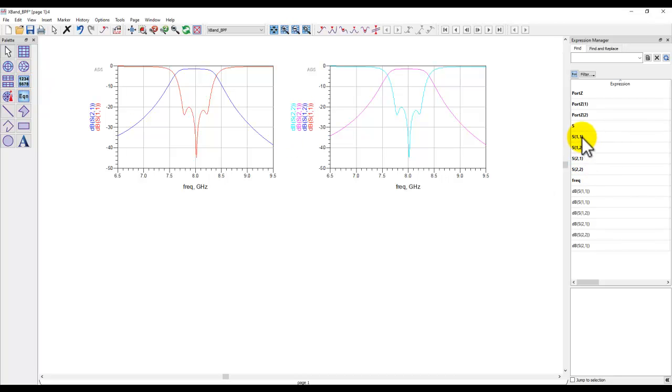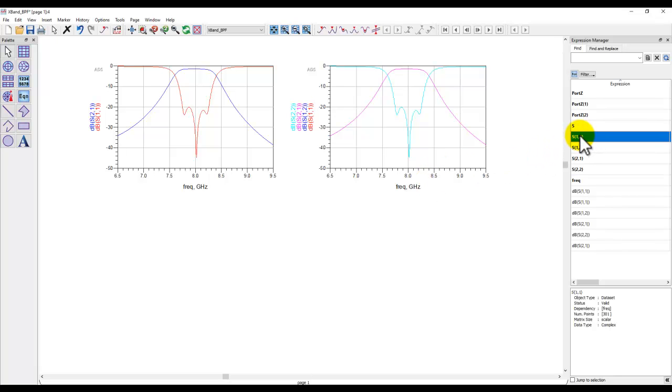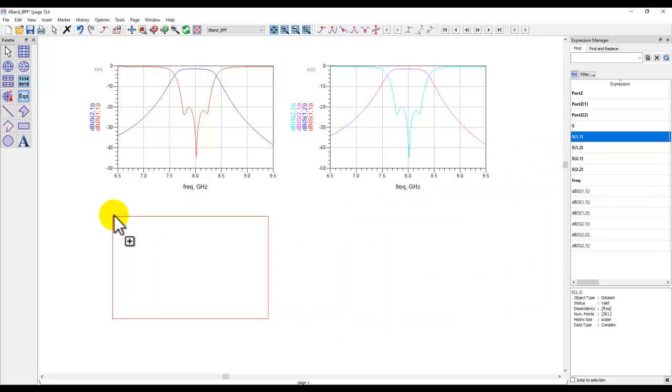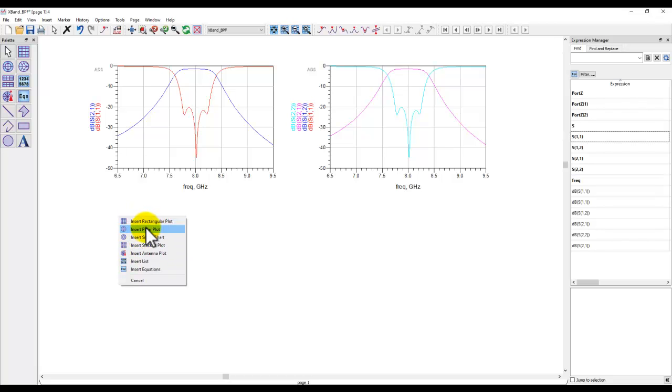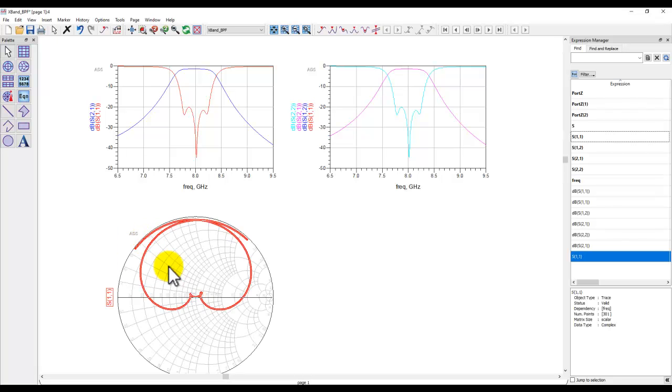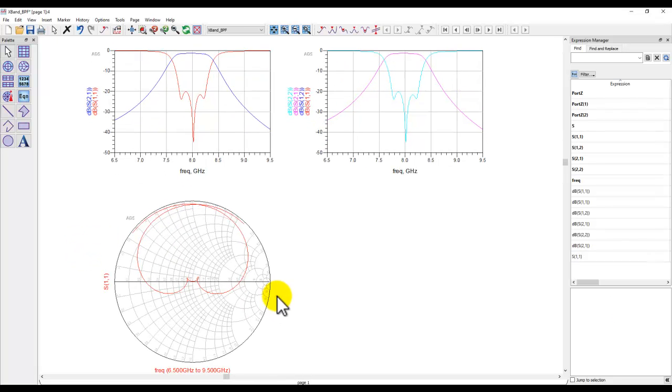Well the left mouse button only gives you the default rectangular plot because most of the times this is what we use but in cases where you need a Smith chart or table this time you just do a right mouse button click and then drag it using right mouse button and once you drop it in the data display the first option you get is to select what type of plot you need and in this case let's say if I want to plot Smith chart I simply select the Smith chart and you have it.